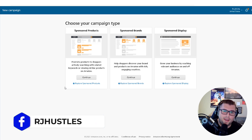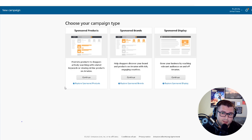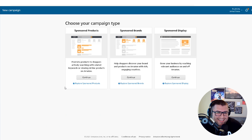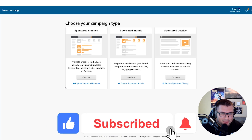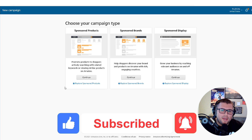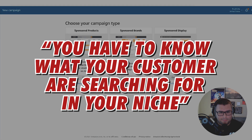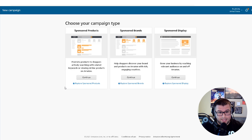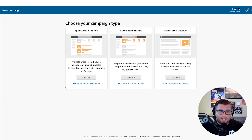This finds the long-tail keywords and I have so much success with this one. You'll get sales with a cost of like two, one, or three percent. The thing is, you have to know what your customers are searching for in your niche — that's how you'll get the five, six, seven percent ACOS.